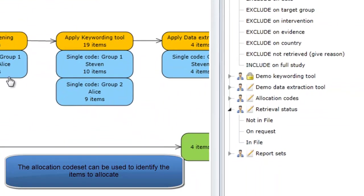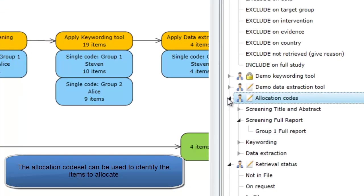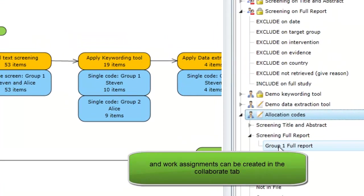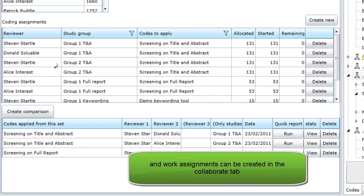The Allocation Codes tool can be used to identify the items for allocation and the work assignments can be created in the Collaborate tab.